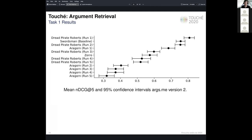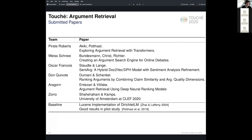For the second version of the ARXME dataset, we get a very similar impression. Query augmentation in conjunction with standard retrieval models seems to perform best. Neural approaches still face challenges that need to be revisited. In total, six teams submitted a paper describing their approach. Most notably, the paper exploring argument retrieval with transformers and the paper on ranking arguments by combining claim similarity and argument quality dimensions will be presented later in this workshop session by their authors.